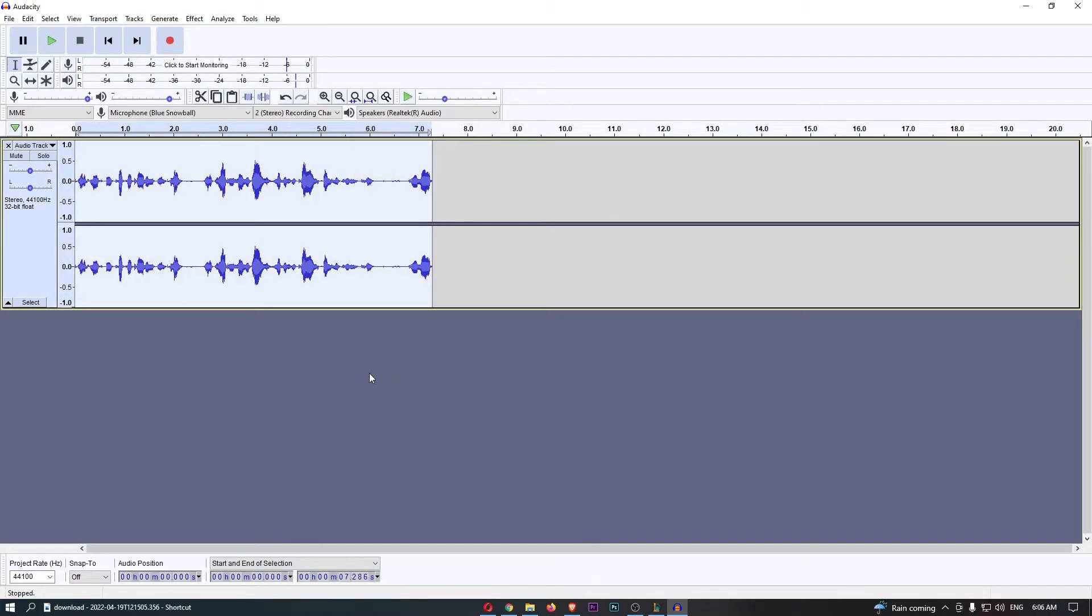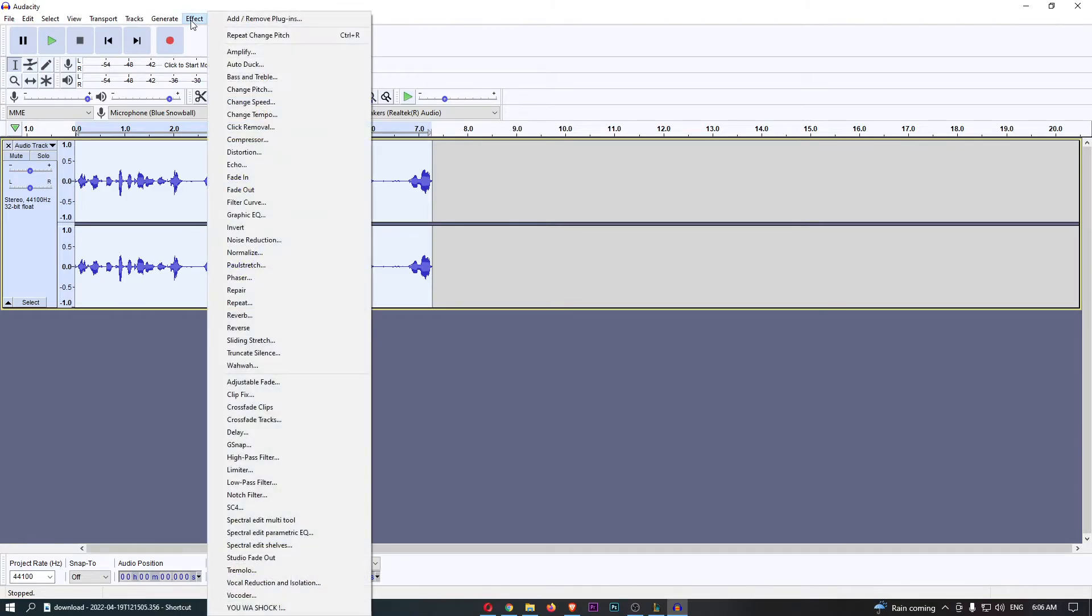Okay, so now we have the section that we would like to adjust the speed of. What we can then do is come up to Effect right here at the top, and then from this drop-down menu guys we can simply click into Change Speed right here.